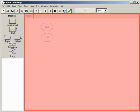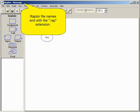The title bar shows this Raptor file has been saved with the file name area.rap. All Raptor filenames end with the RAP extension.